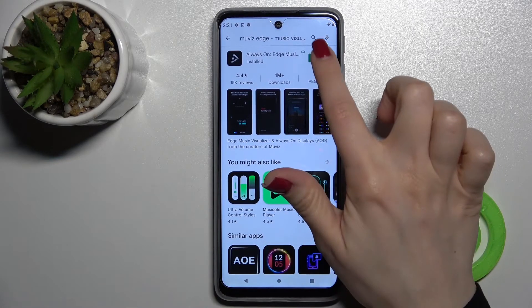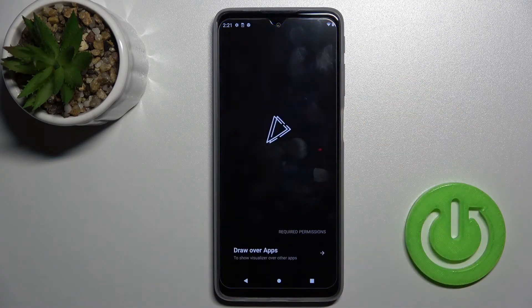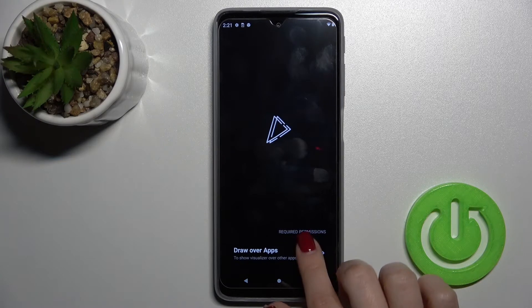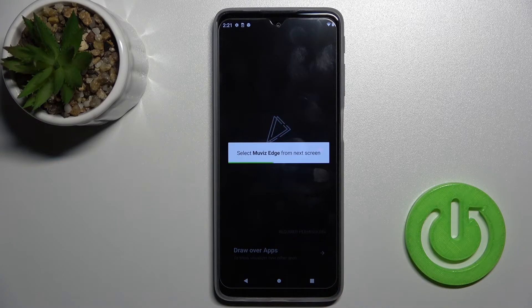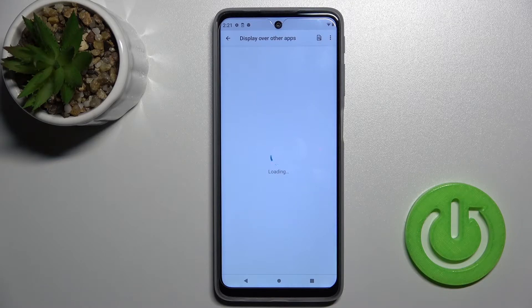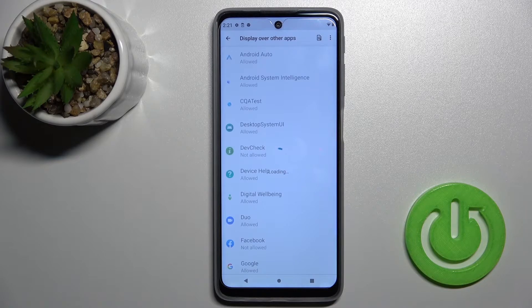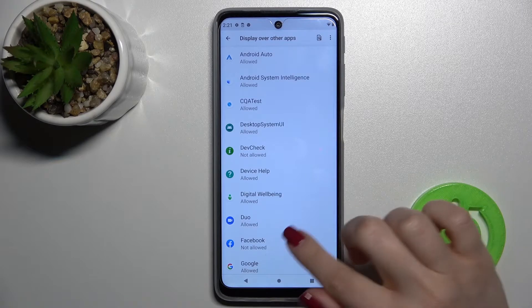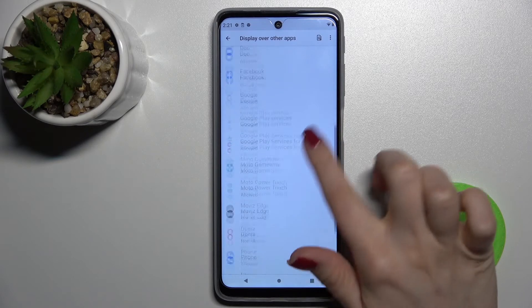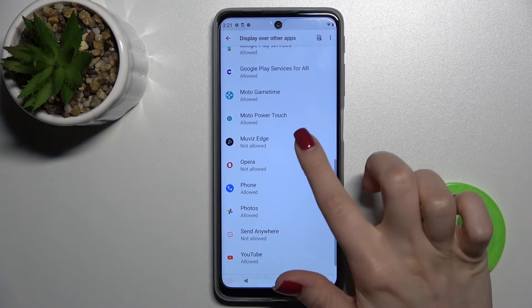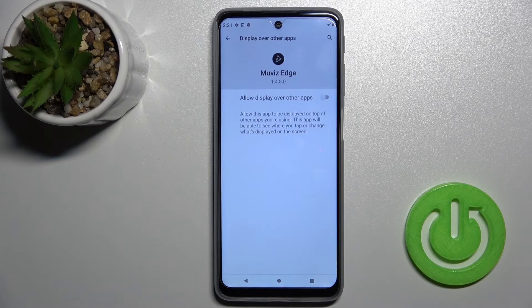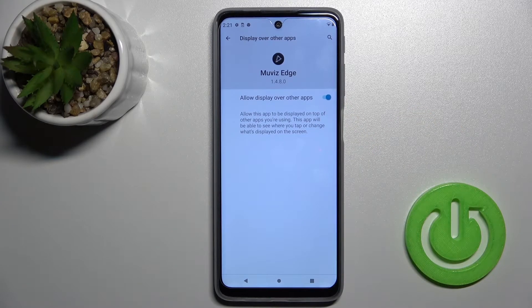Okay, now we should open the application. Click on 'Draw over apps' and here we should find Movies Edge — tap here and click on the launcher.